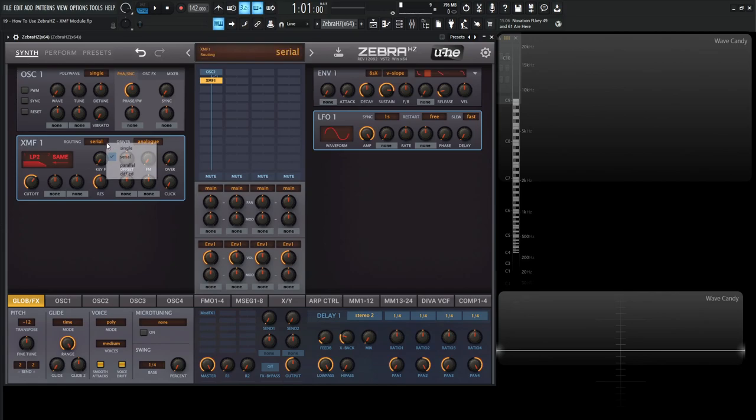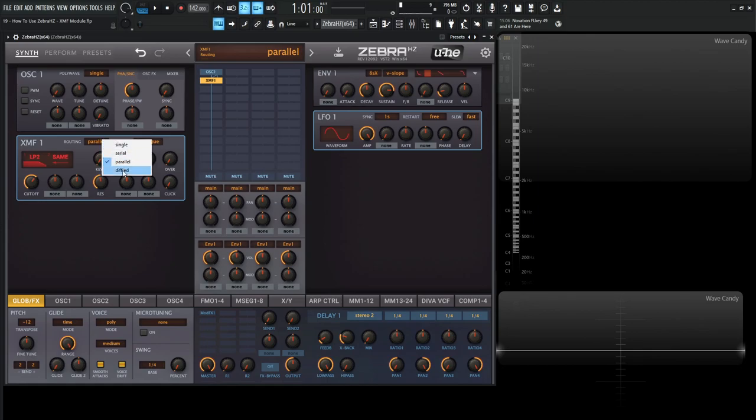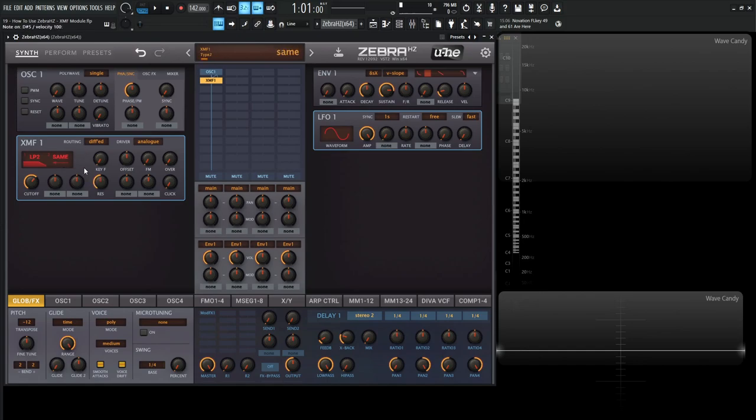And then moving on from here, we have parallel. So if you don't know, basically the signal is sent into both filters independently. So two different paths. And then down over here on the last one, we have diffed or basically the difference, right? So it's the difference of the signal. So filter one signal is going to be subtracted from the filter number two, which is kind of interesting.